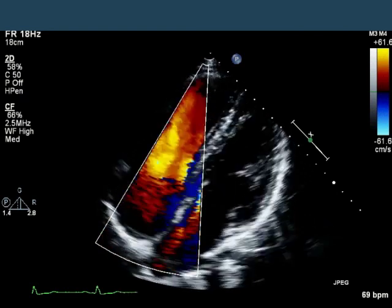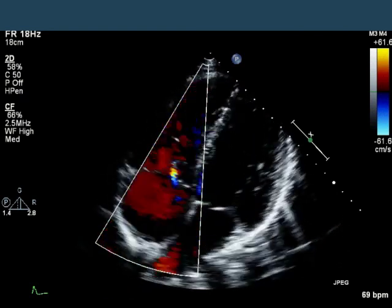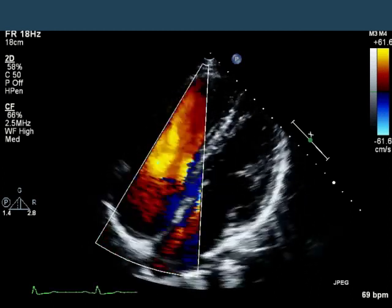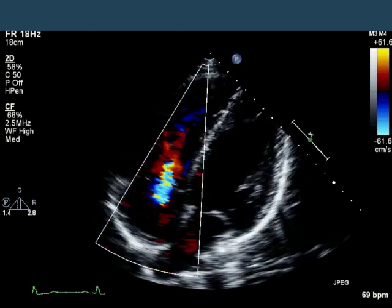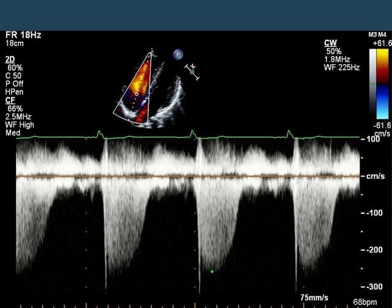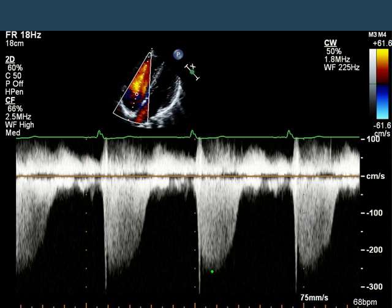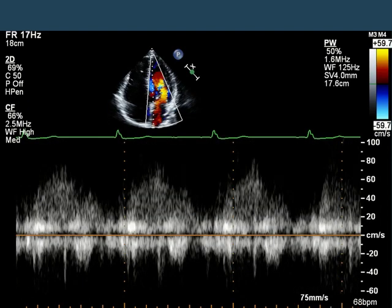In the next slide we have a color view of the tricuspid regurgitation. The TR I would characterize as no more than mild. In the next slide, you can see a continuous wave Doppler through the tricuspid valve. The peak velocity here is about 2.6 meters per second, which argues against any significant elevation in PA pressure. PA pressure here is probably in the vicinity of about 31 or 32 millimeters of mercury. We also see a pulsed wave Doppler through the right superior pulmonary vein, with an S wave and a D wave that are very well demarcated — not unusual in any way.